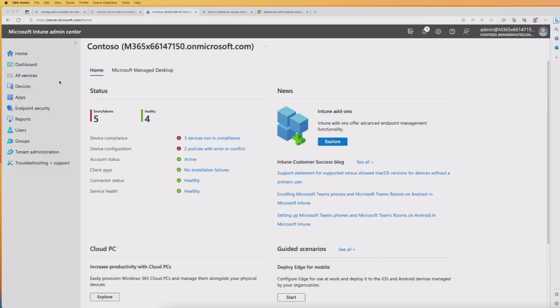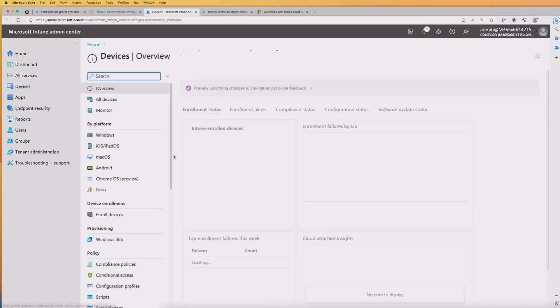In this particular video, we're going to pick up on a settings catalog and also a configuration profile — specifically restrictions — and see how we set that up and deploy it to a macOS device. So let's get started. We're starting off in my Intune admin center for my tenant, and we're going to go through to Devices.